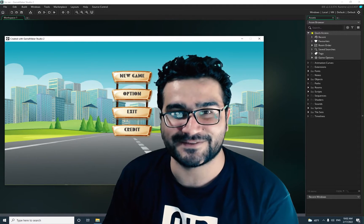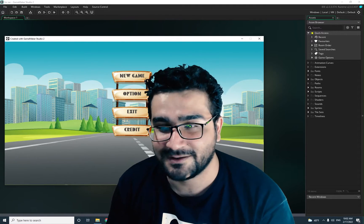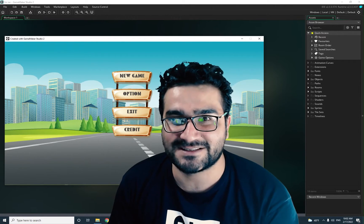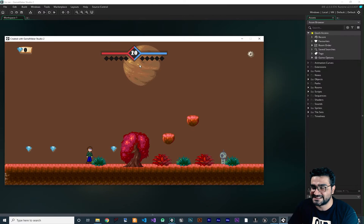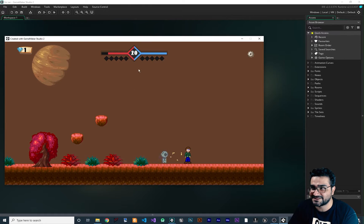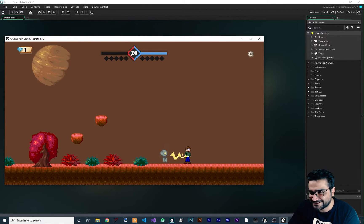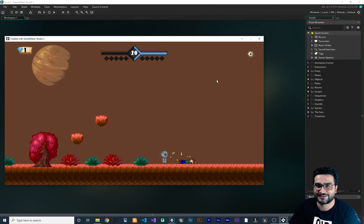Hi, I'm Naid. In this video we're going to talk about a cool health bar UI design in GameMaker. We have this cool health bar UI where whenever the enemy hits us you can see the health decrease until we die.